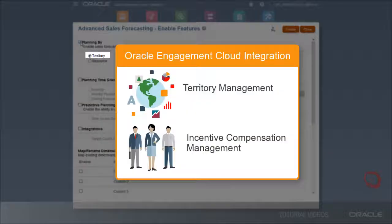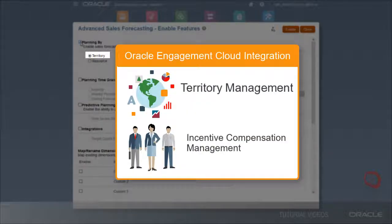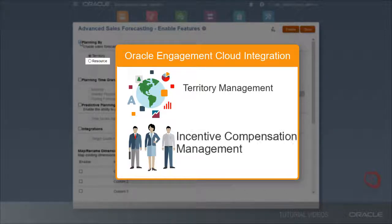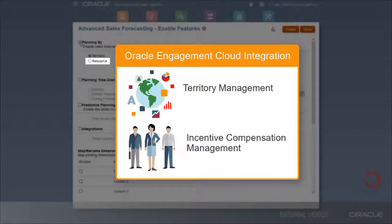With territory, you can integrate with Oracle Engagement Cloud's territory management. With resource, you can integrate with Oracle Engagement Cloud's incentive compensation management.